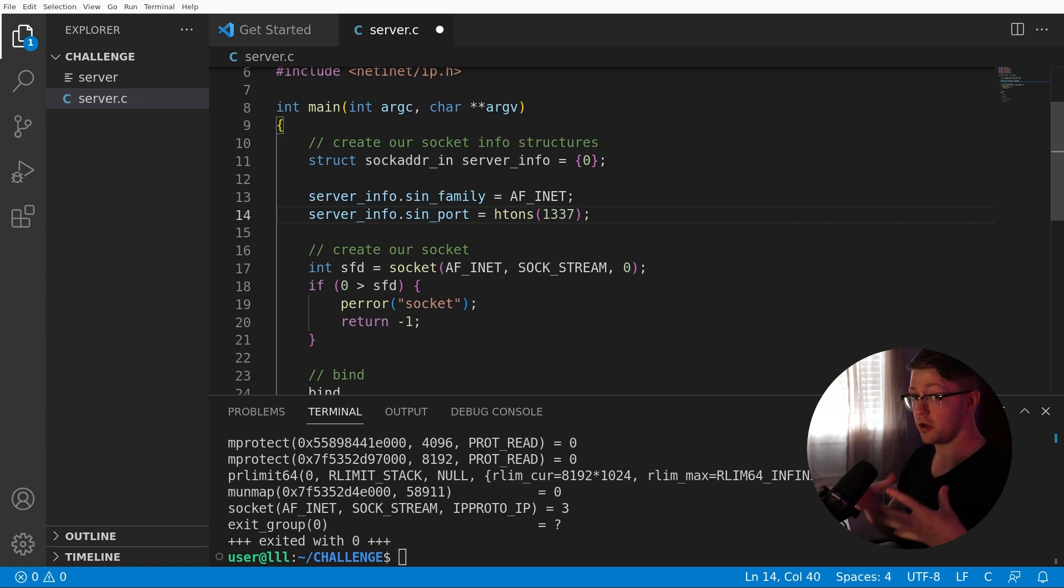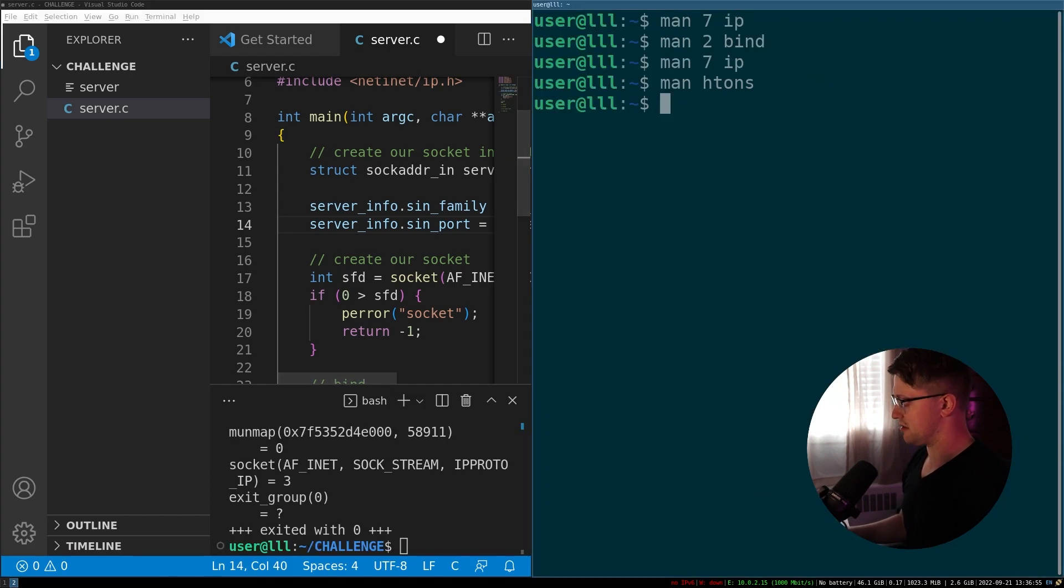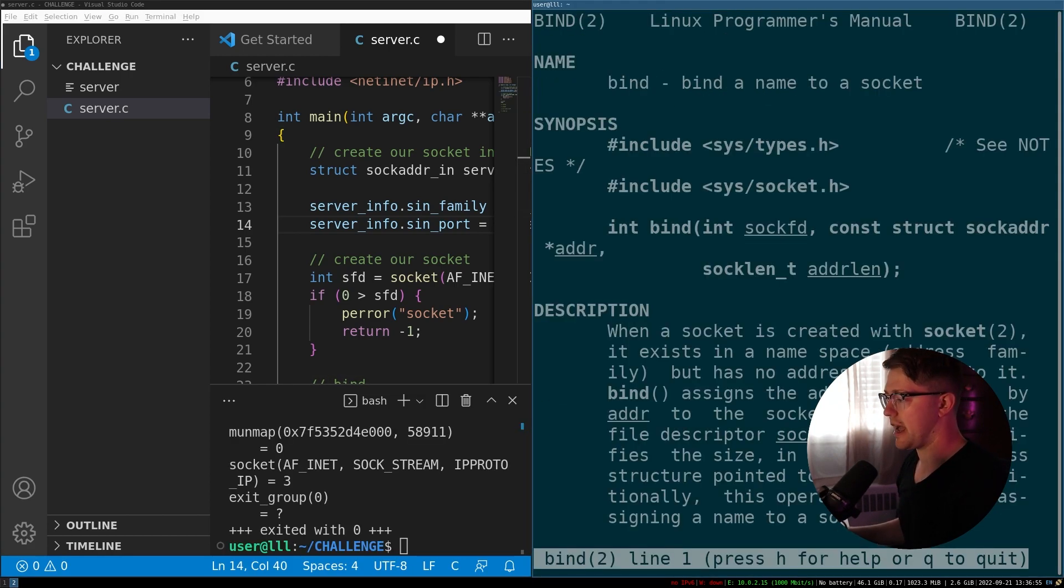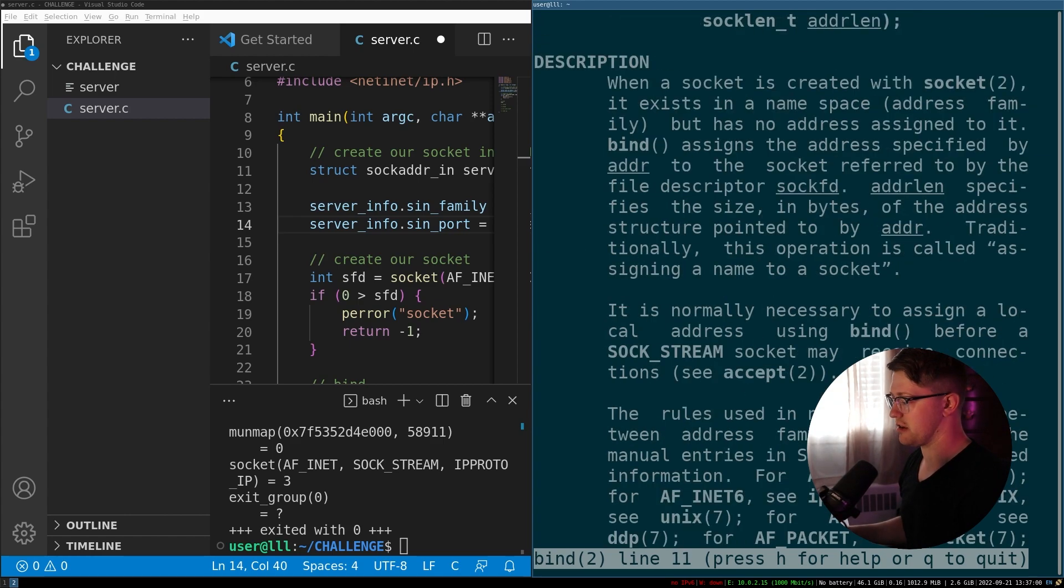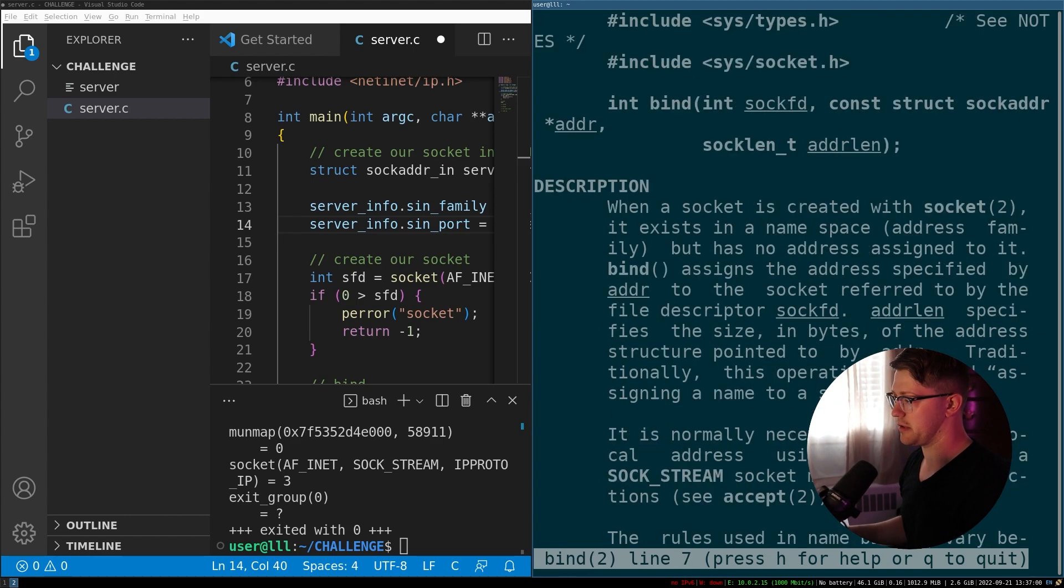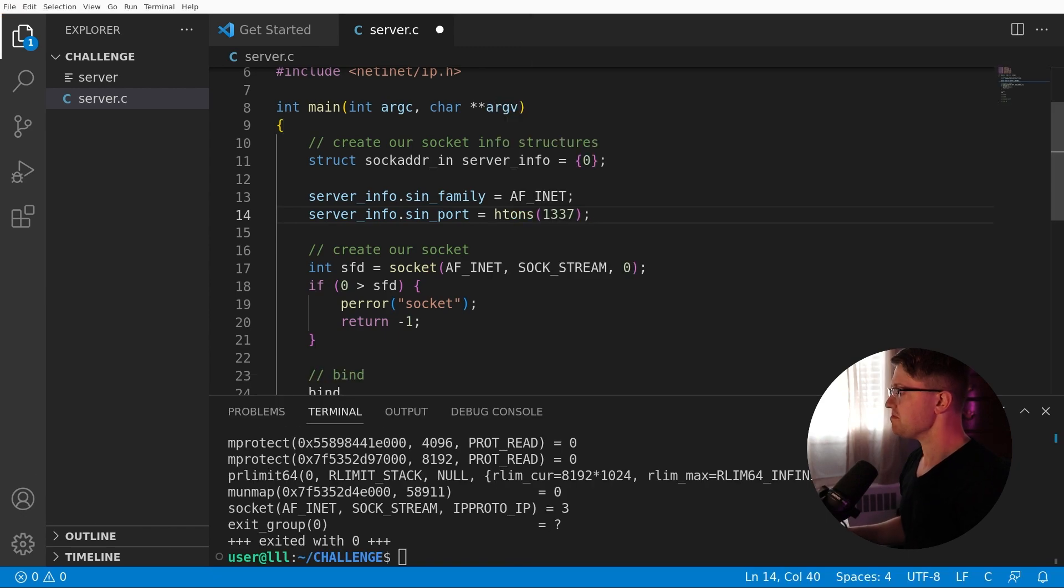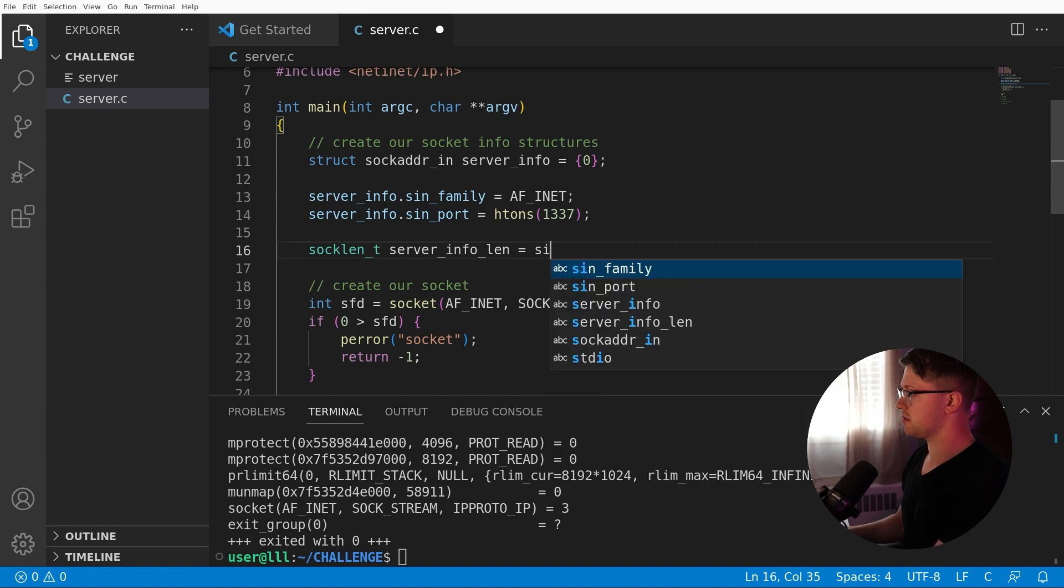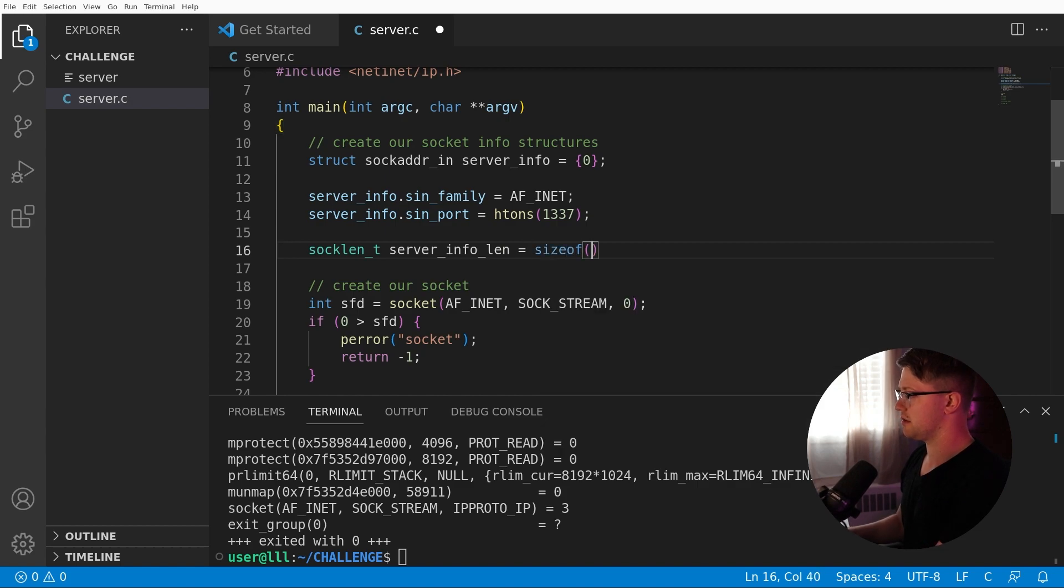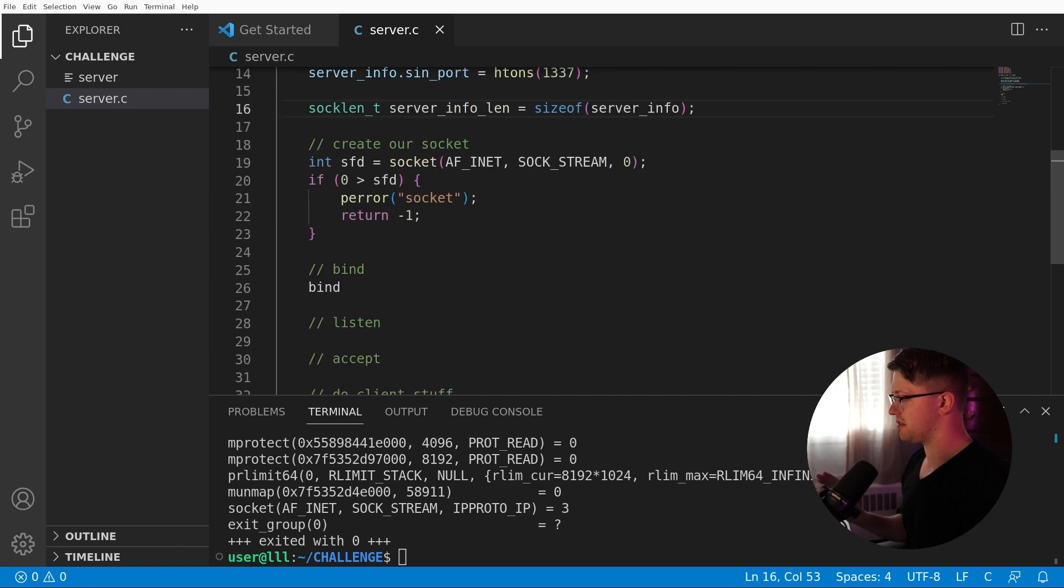So struct socket adder in, which is going to come from, or we're going to call it server info, and we're going to zeroize it with that. We're going to say that server info dot sin_family equals AF_INET. We're going to say server info dot sin_port is equal to htons of 1337. See, if I didn't include this, I got an error on the htons piece. So let's include that as well.